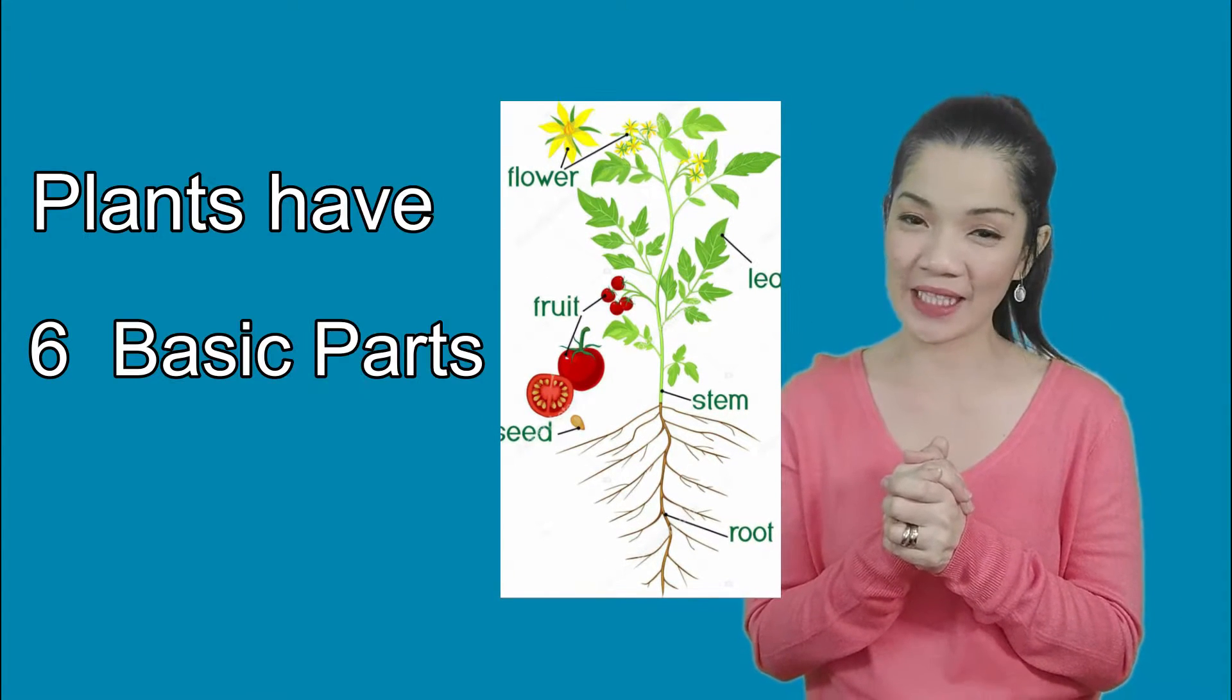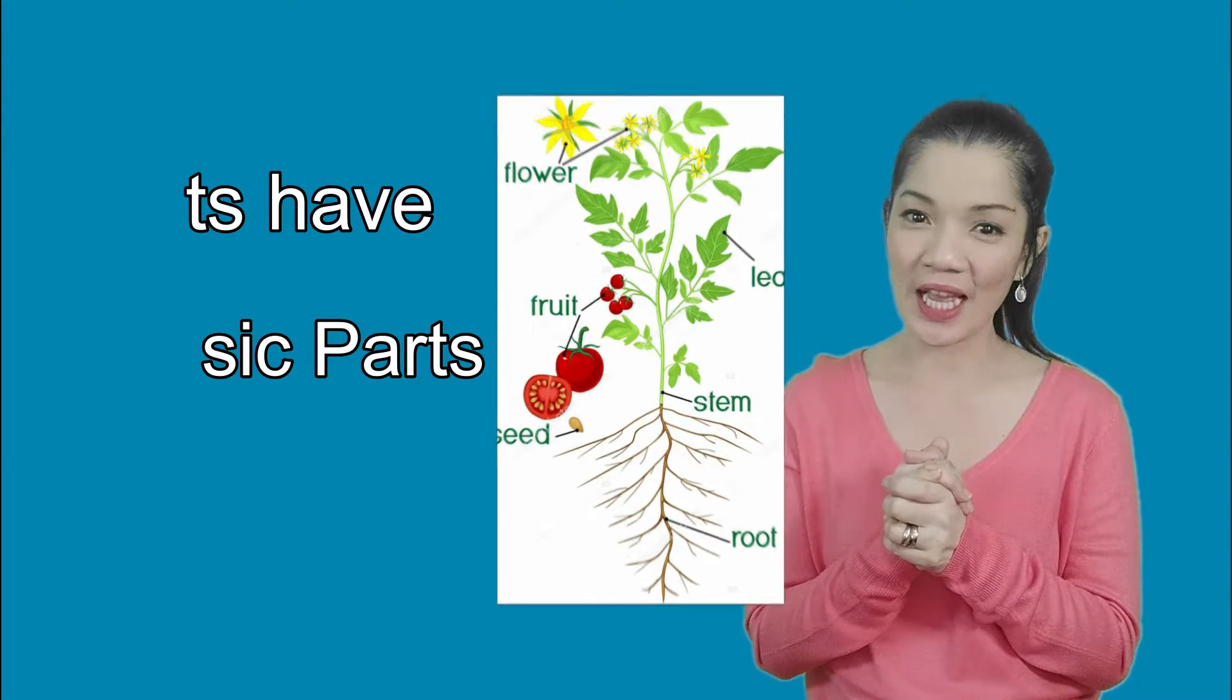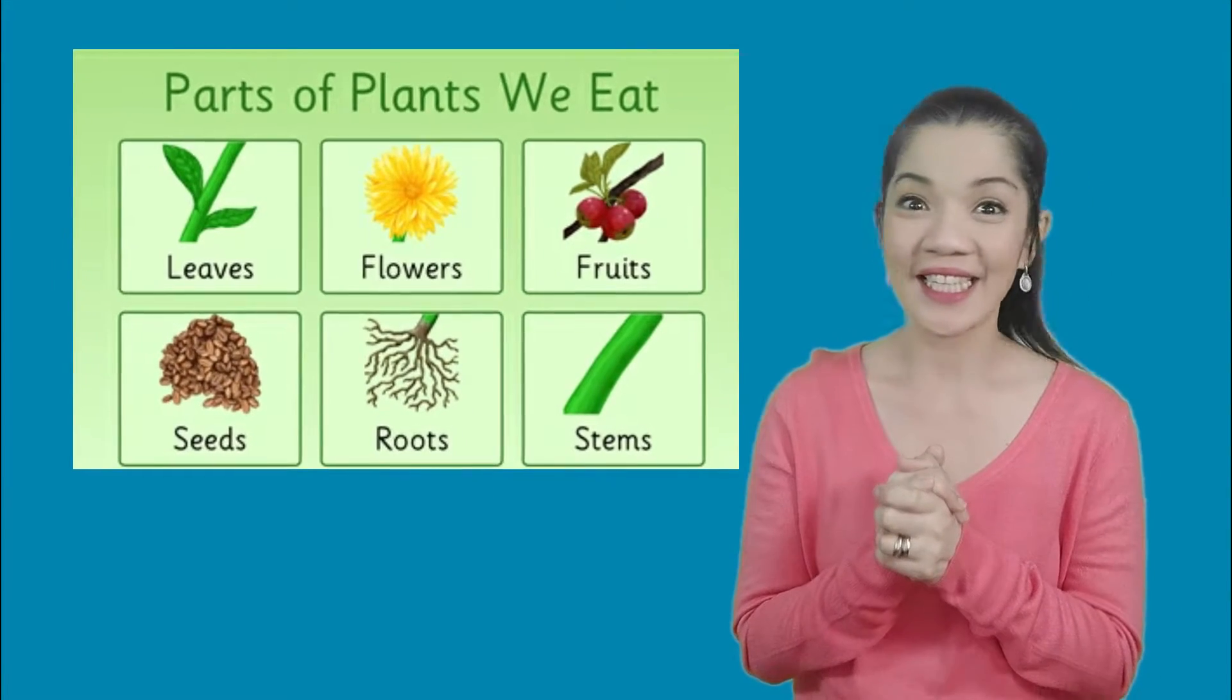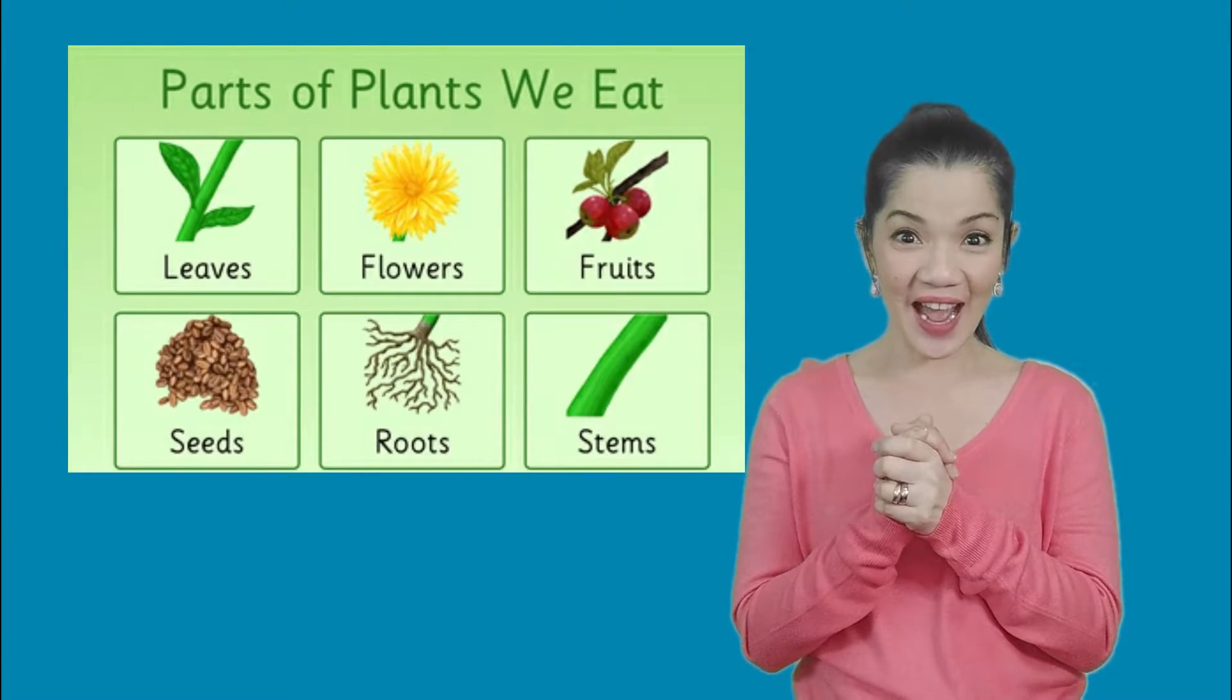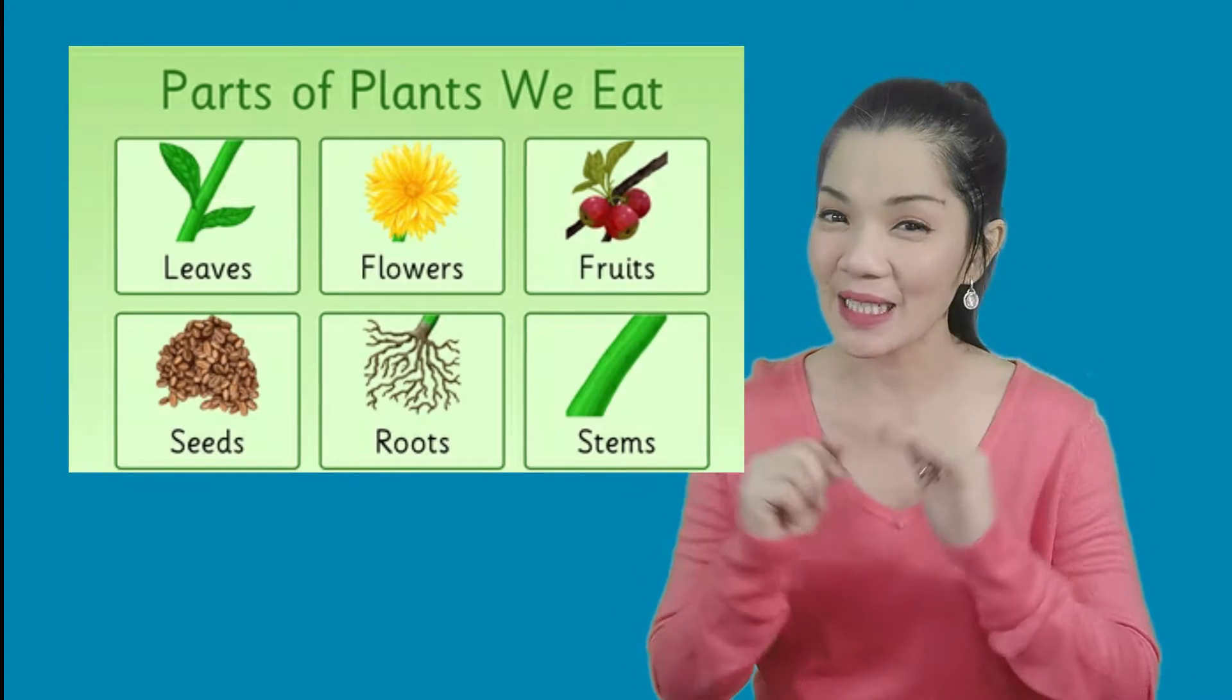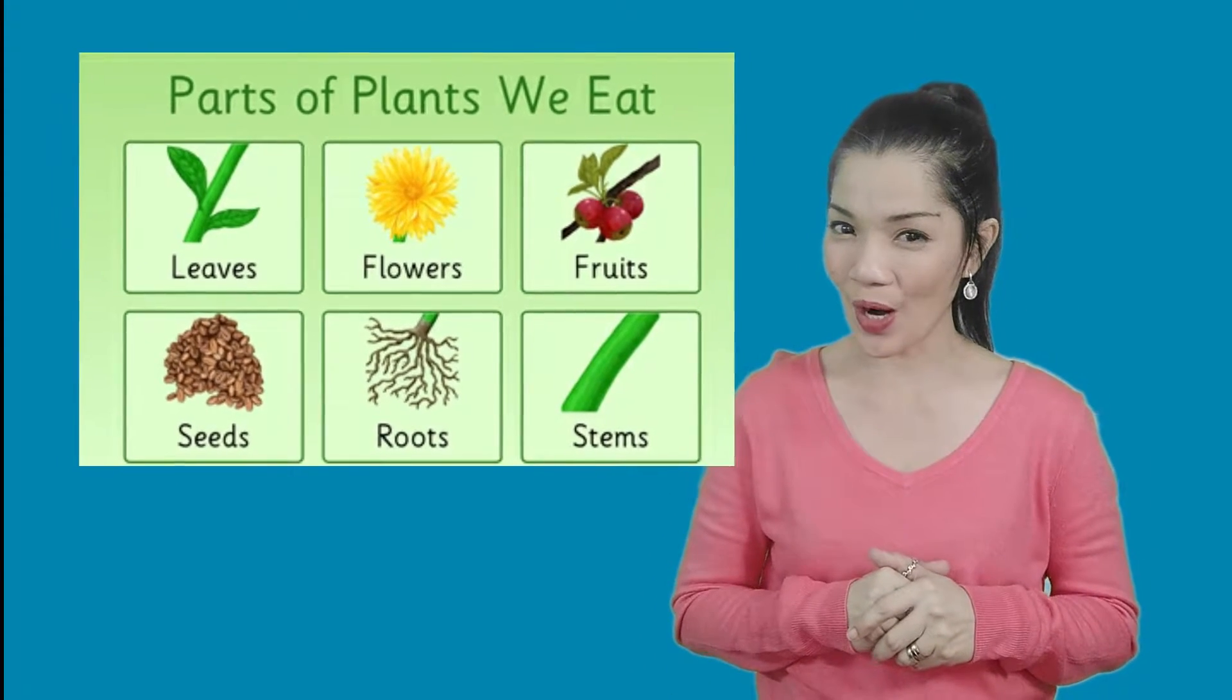So plants have six basic parts. How many plant parts are there again? That's right! There are six plant parts.